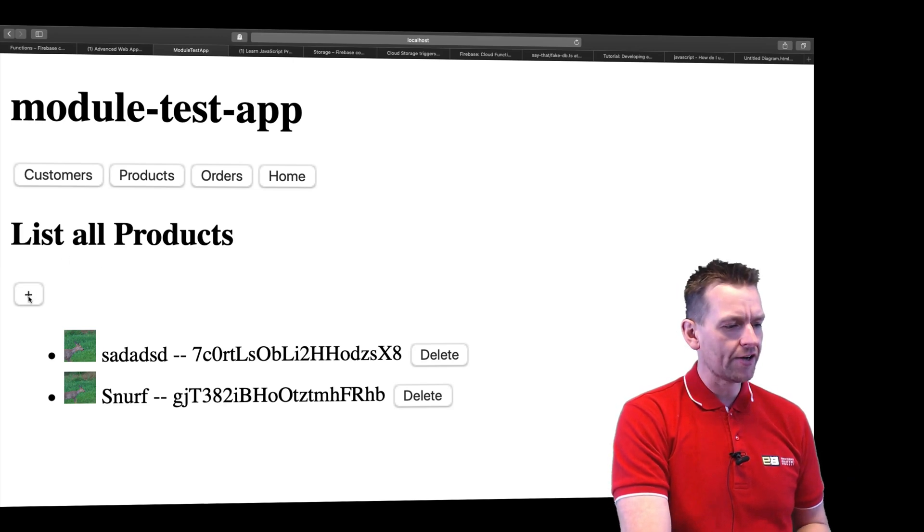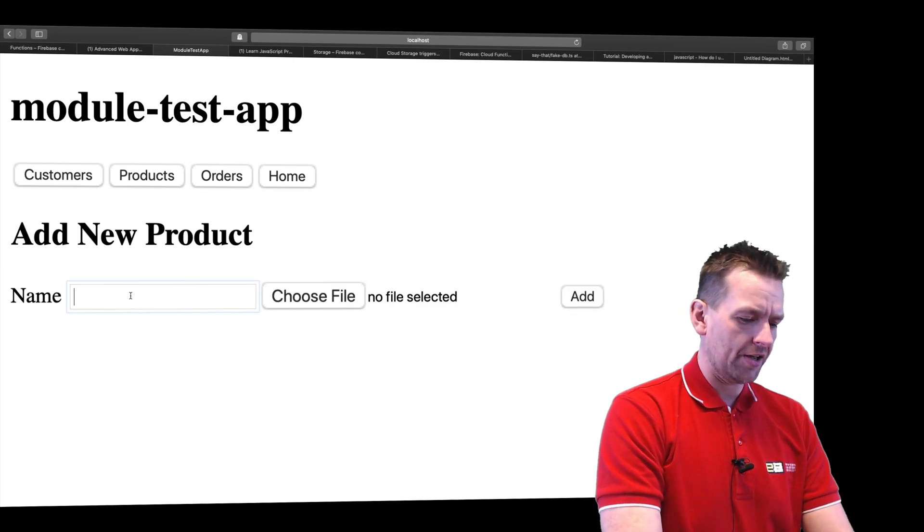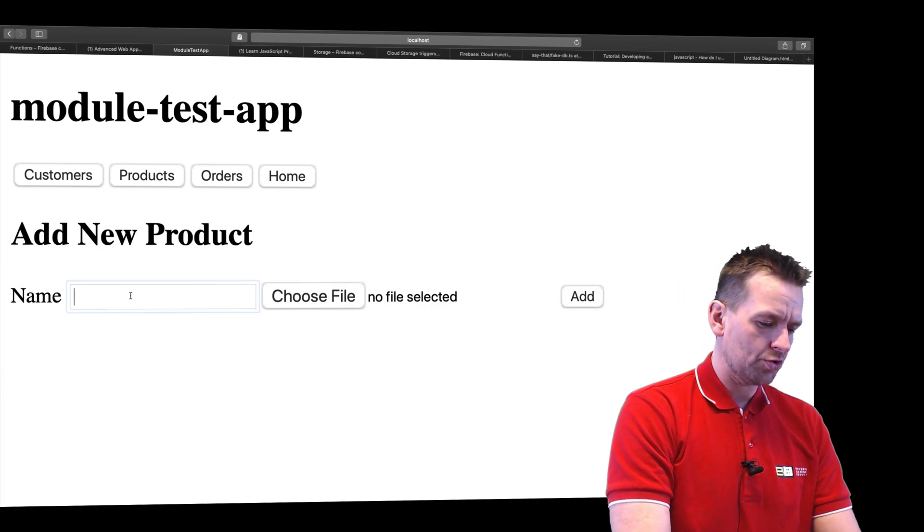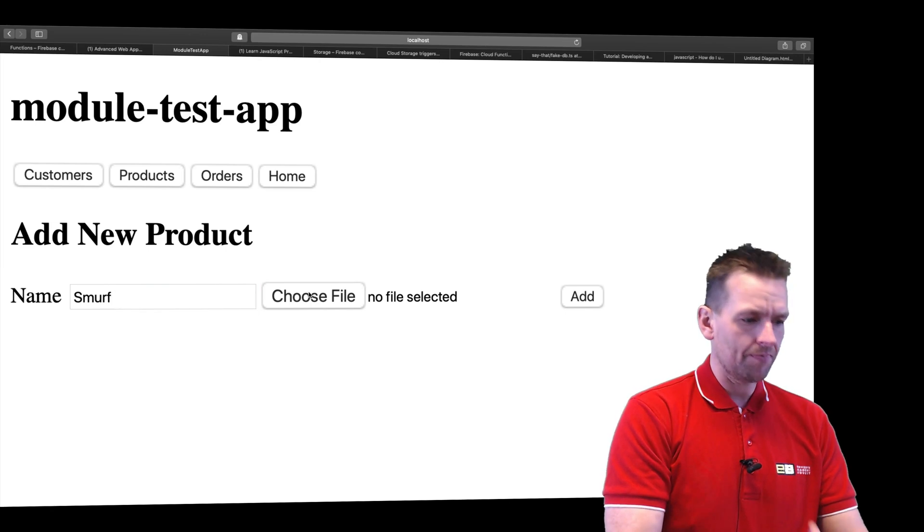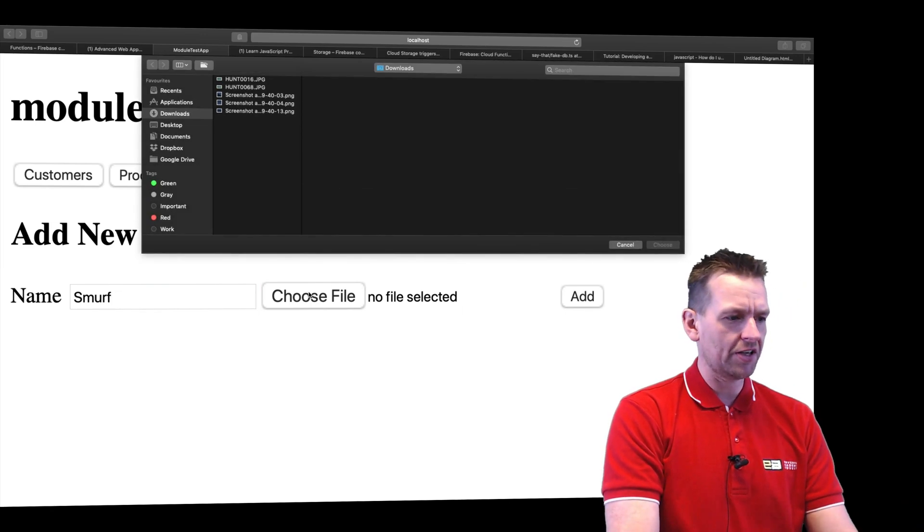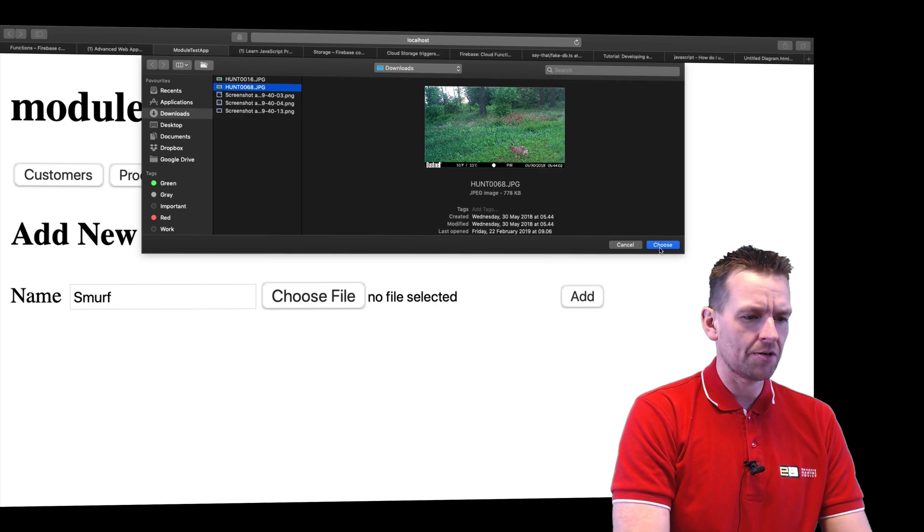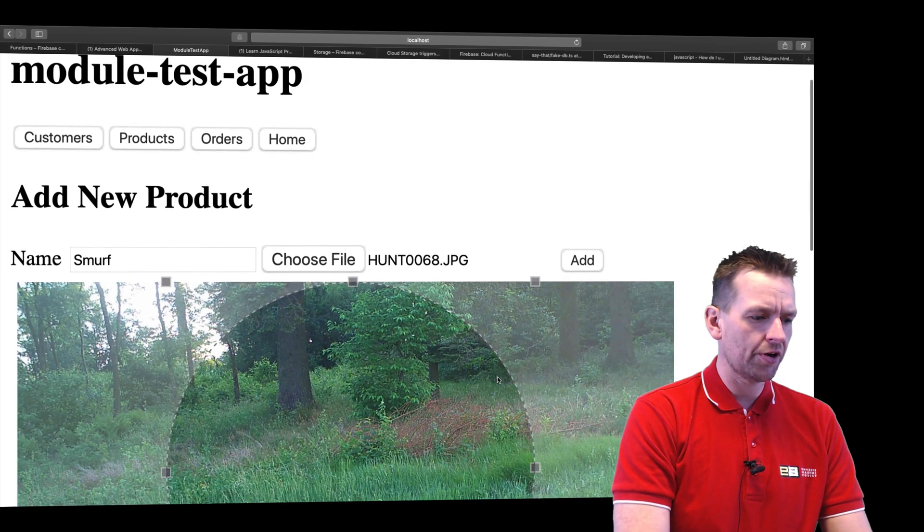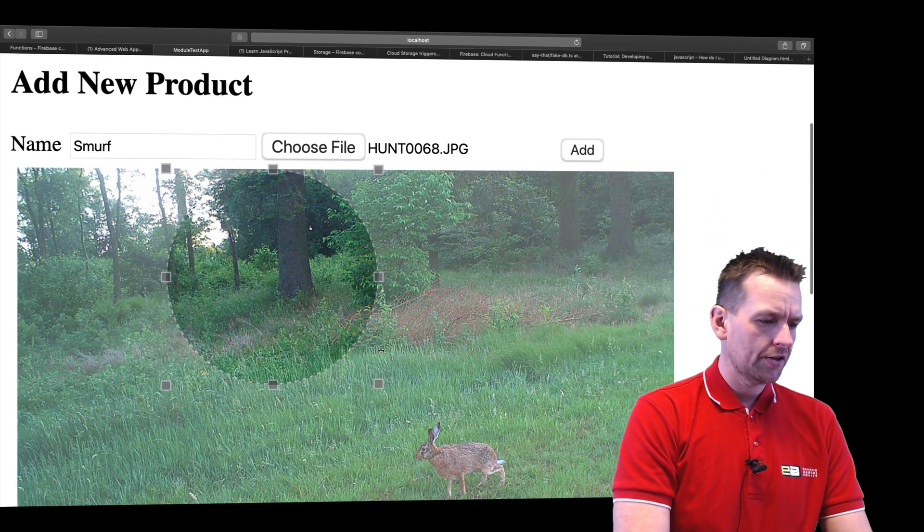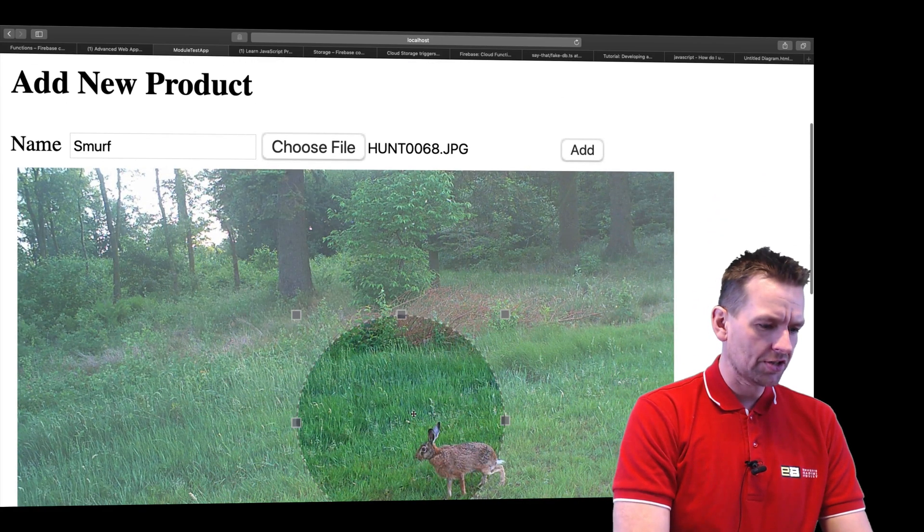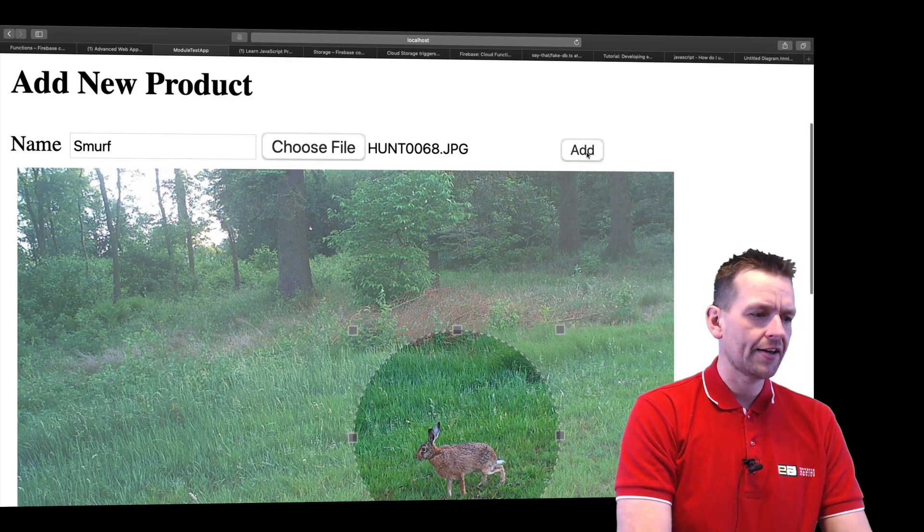You can add new products and just go in and give it a name here, Smurf, and you can select the picture right here. Then you can go in and crop that picture before you actually upload it. So I'll crop this and select just the hair right here. There we go.